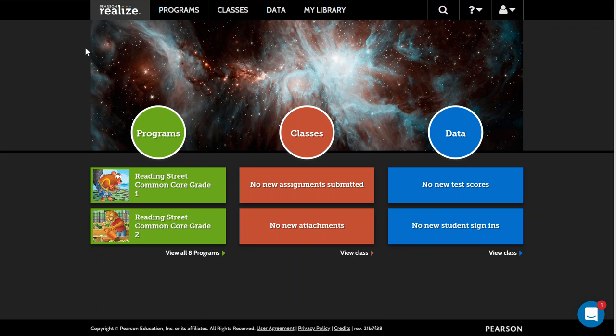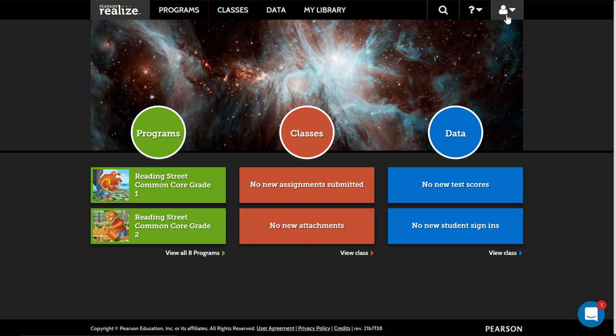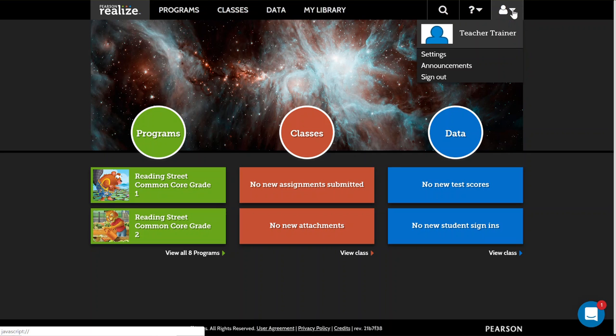What you're going to do is log into your Pearson Realize. If you don't have your login, contact Instructional Technology and they can get that information for you. Then you're going to go over to the little person icon in the corner.